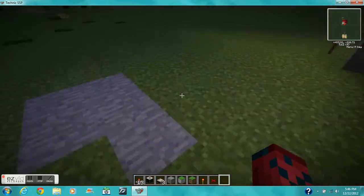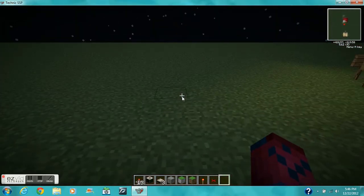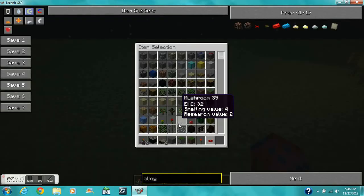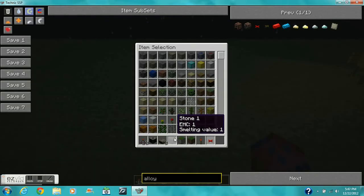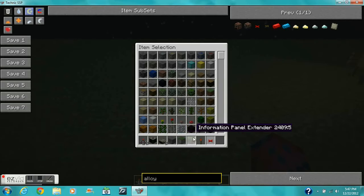What you'll need is a building material, industrial information panel, industrial panel extender, redstone torch, alloy wire, and red alloy wire.